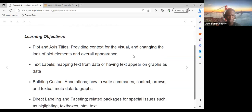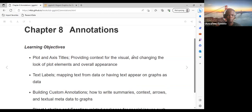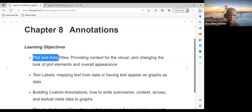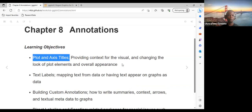For the learning objectives we'll be looking at today: plots and axis titles, which is providing context for the visual and changing the look of plot elements and overall appearance.